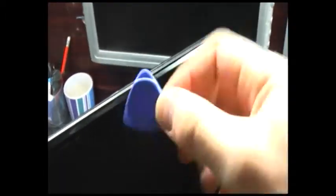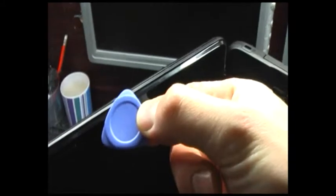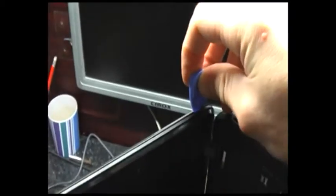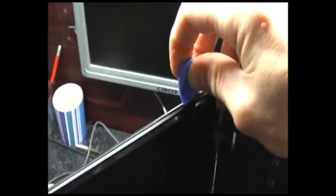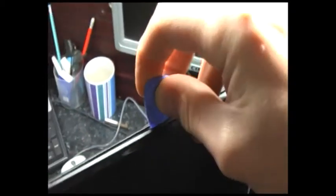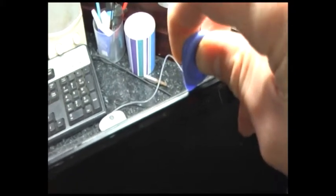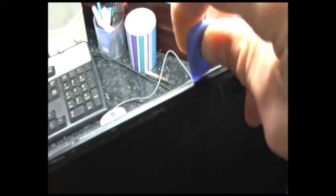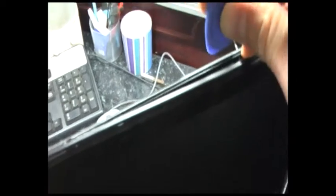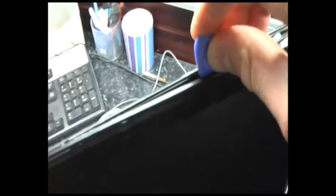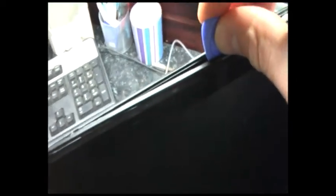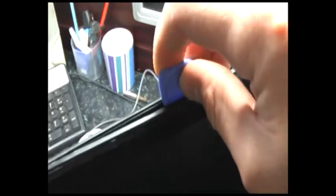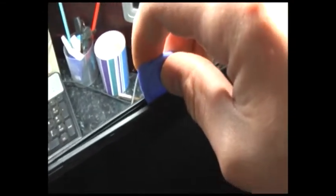I'm using one of these, it's like a guitar plectrum, it's a kind of spudger levery thing that comes with iPhone repair kits. Just to separate the plastic two halves of the laptop screen surround. It's better to do it with a plastic implement rather than a metal one because you don't want to scratch it, especially on a laptop that's new.